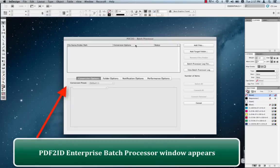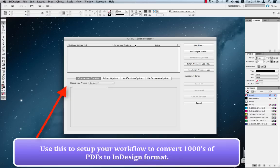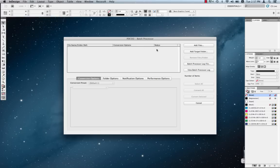The PDF2ID Batch Processor window appears at this point. This window allows you to set up your workflow to convert thousands of PDFs. Once your workflow is set, you can let it run 24 hours a day, 365 days a year. So let's just go over the interface very quickly of the PDF2ID Batch Processor.